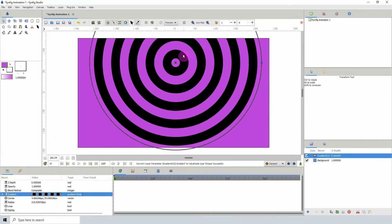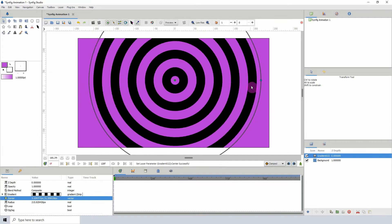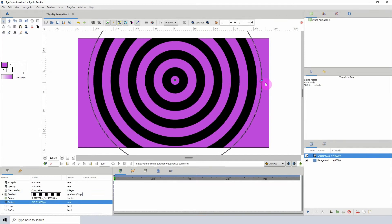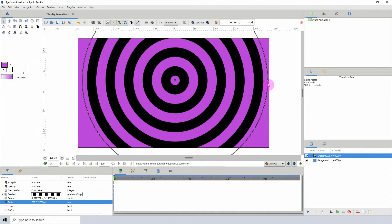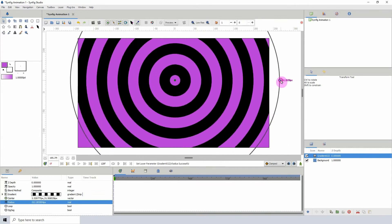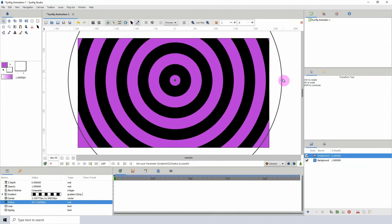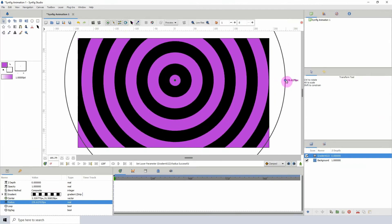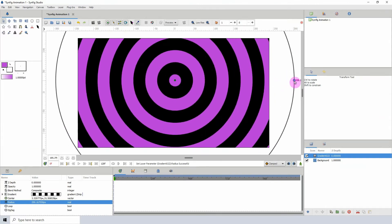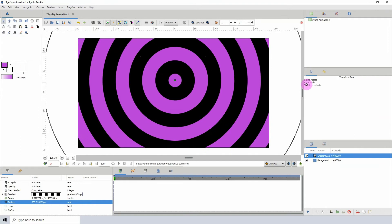This can actually be used like one of those hypnotic loop things, because of course you can animate the movement of these by adding keyframes to them. So that is pretty cool.